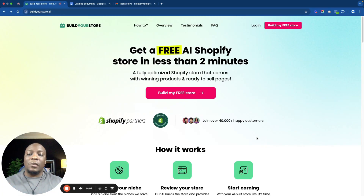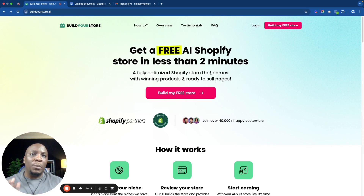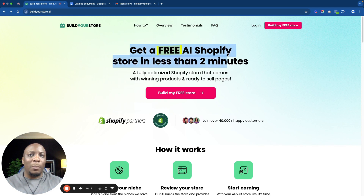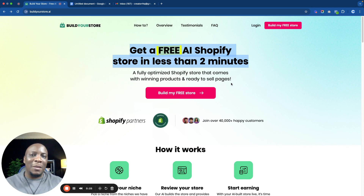This software right here is called Build Your Store. It's basically an AI tool that will build your whole Shopify store for you. As you can see it says get a free AI Shopify store in less than two minutes. The process actually takes a few more minutes than that — maybe about 10 minutes — so let's just do it.